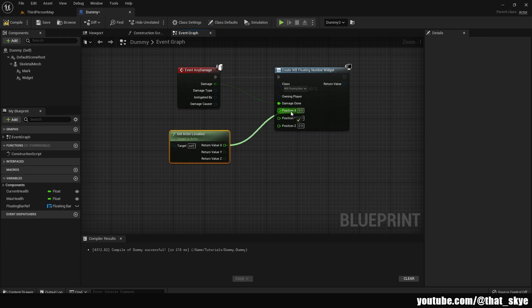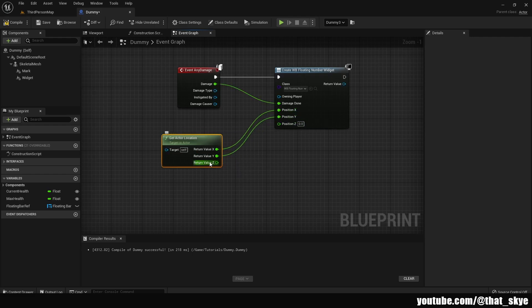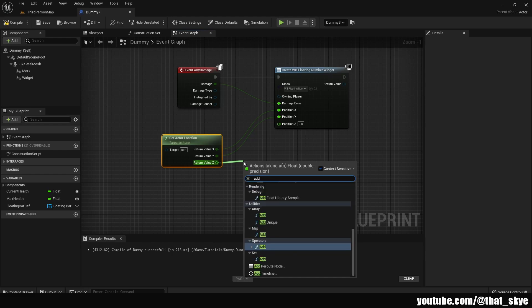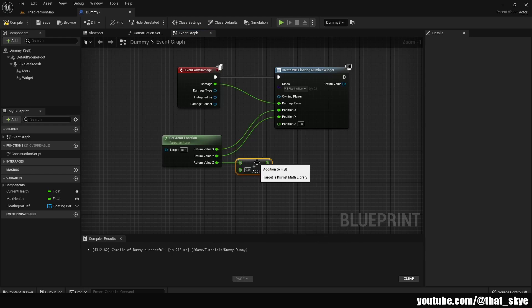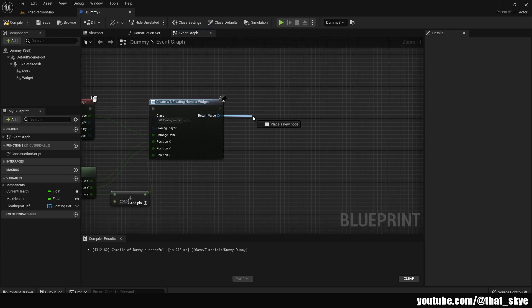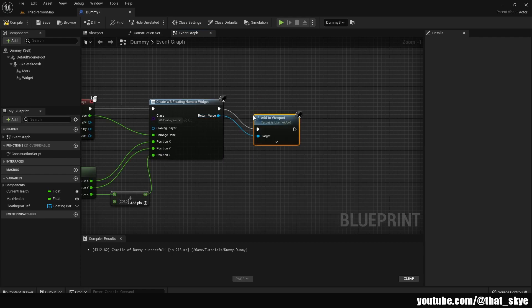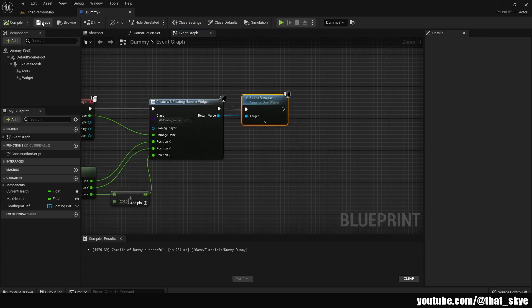X and Y from Actor Location can be plugged in directly, but for the Z axis I'm going to drag out and search for Add, then add a value to place the numbers above the enemy character. I'm going with about 200. Plug that into the Position Z, then from the Return Value of Create Widget drag out and search for Add to Viewport. Compile and save.